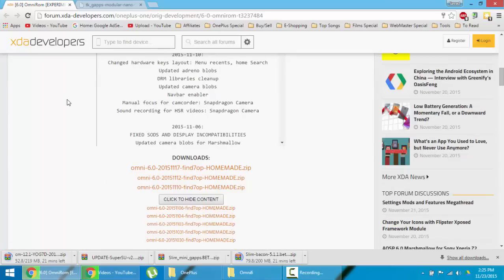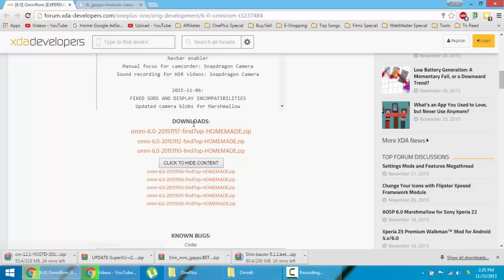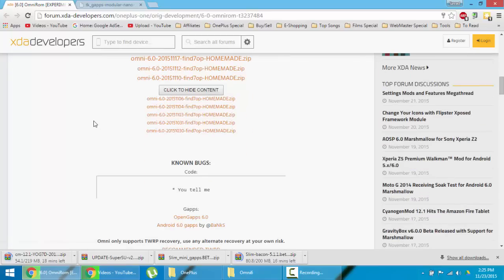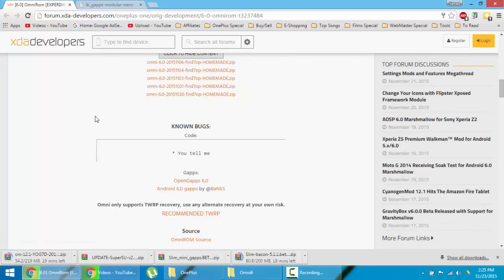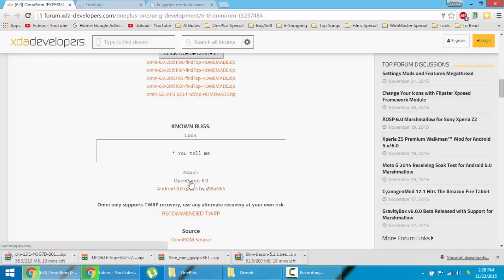First of all, go and download the ROM. Here you can find the download links, go for the first one because it will be the latest one. First download the ROM and then you need to download GApps as well. Here is the Open GApps as well as 6.0 GApps. You can download any one, I'll go for the Open GApps.